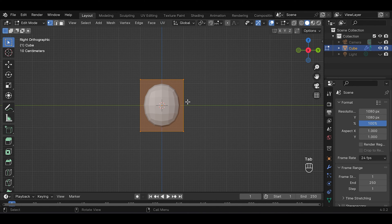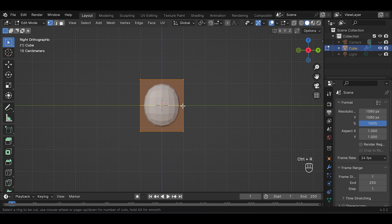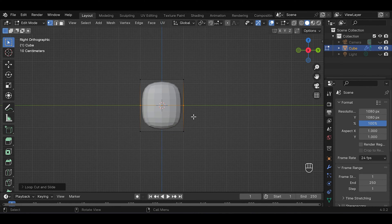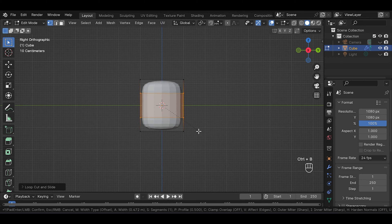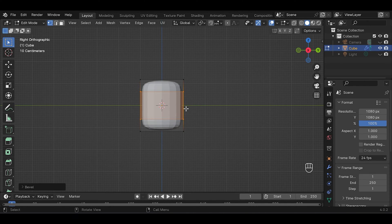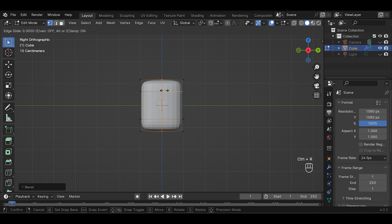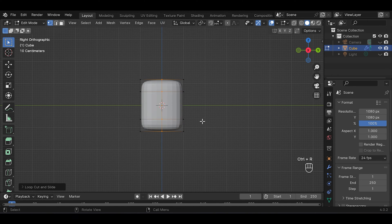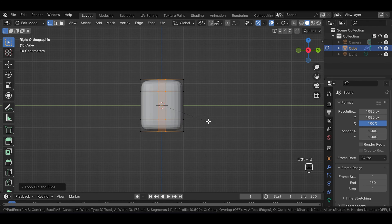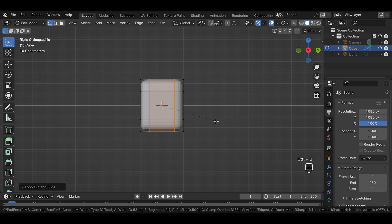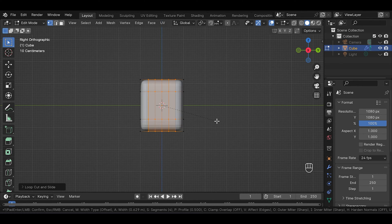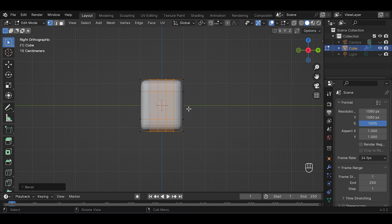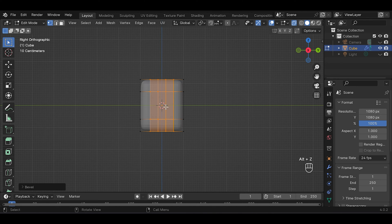In edit mode press Ctrl+R to add a loop cut, Ctrl+B to bevel it, and Ctrl+R to add another loop cut, and again Ctrl+B to bevel it. This time scroll your mouse wheel until you get four cuts. Then press Alt+Z to turn on X-ray mode.